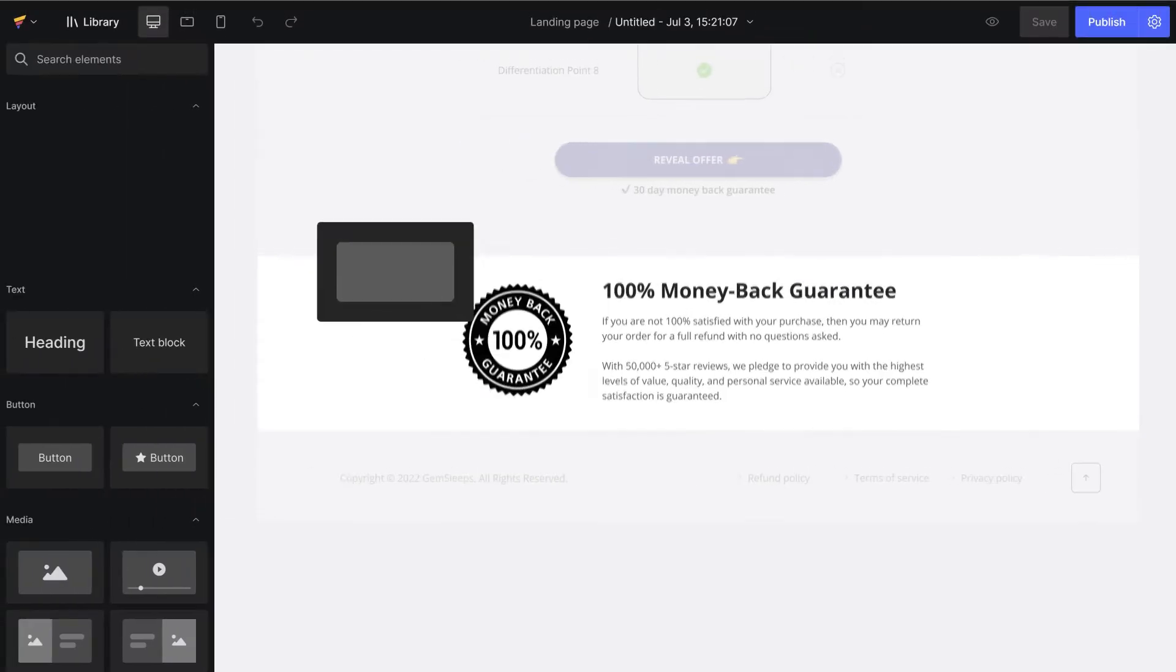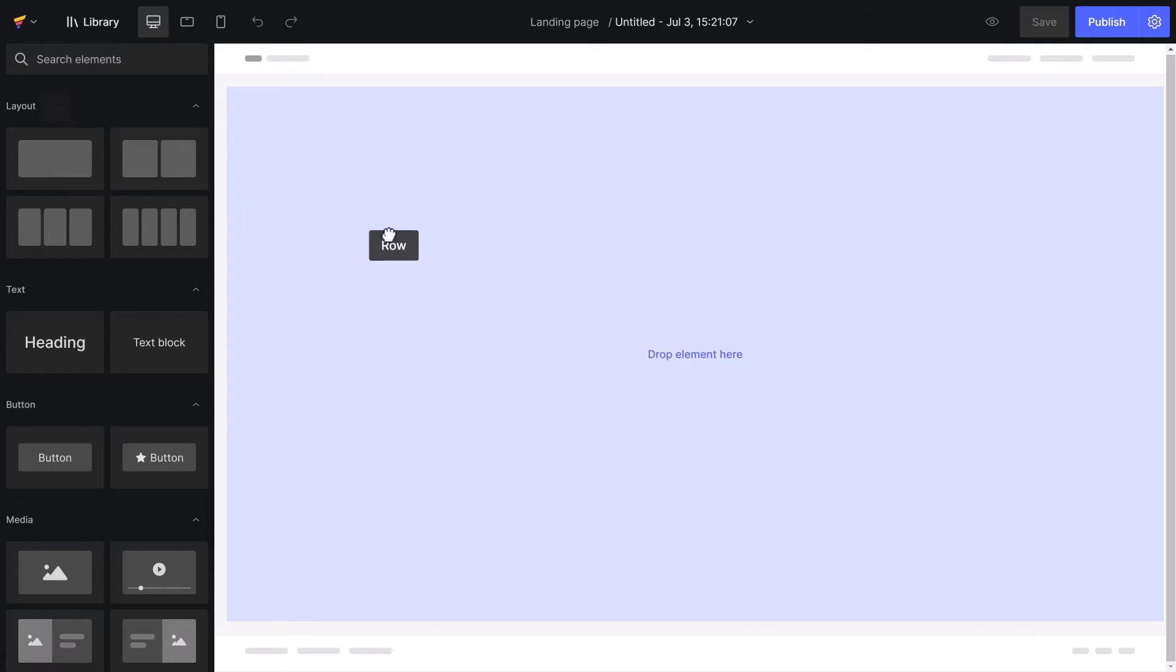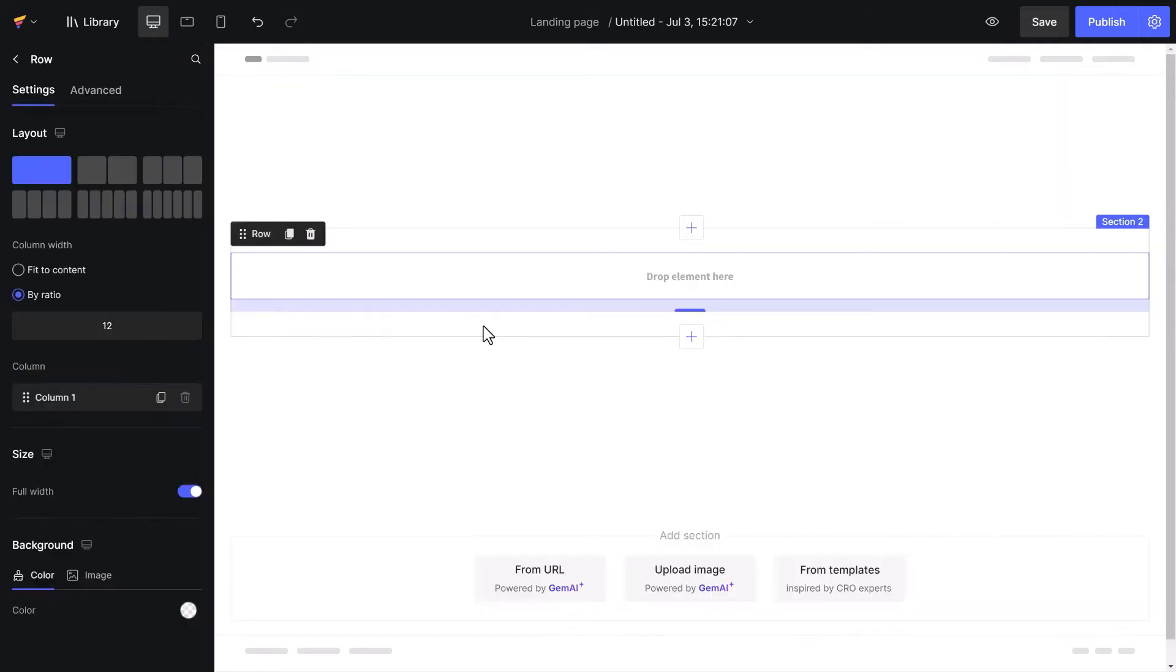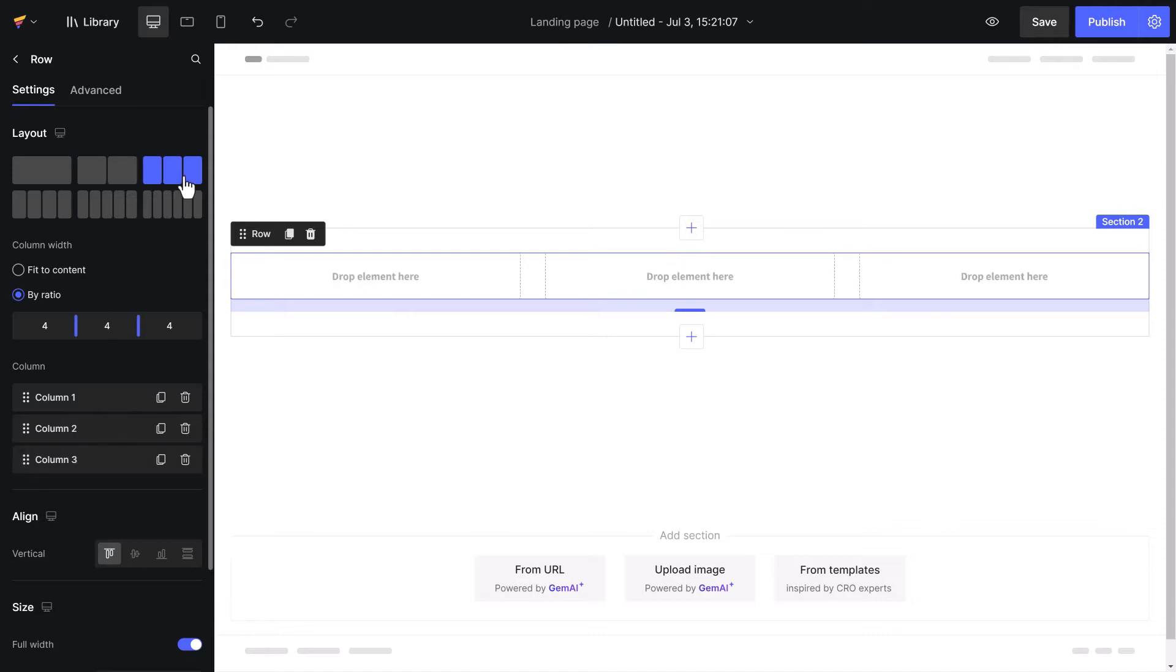Well, it all starts with the row element. Rows should be the first thing to consider when creating a section layout. As you may know, we already have lots of pre-built variants of row, from one to four columns.